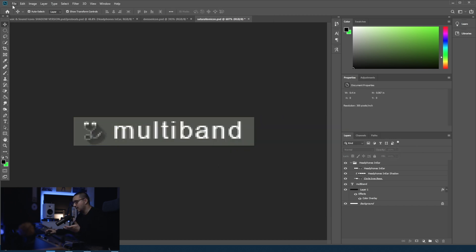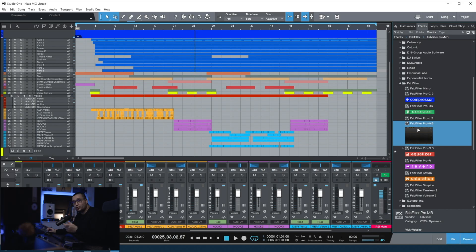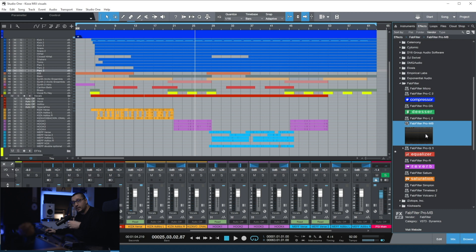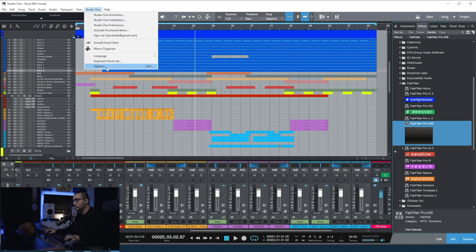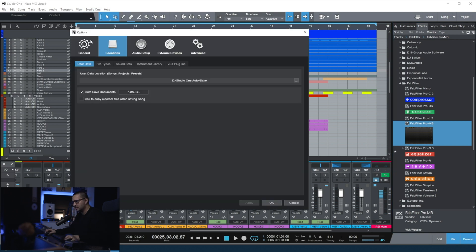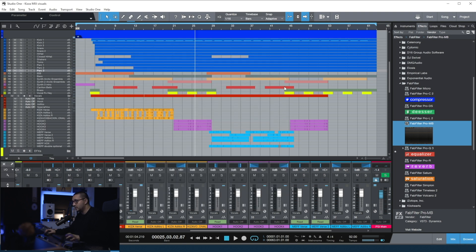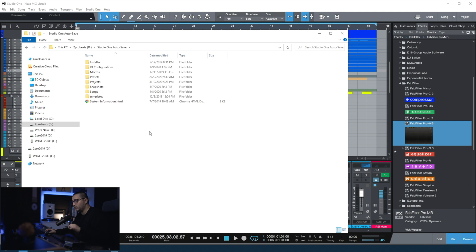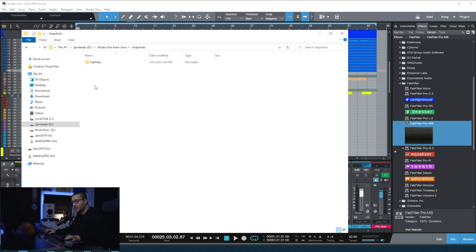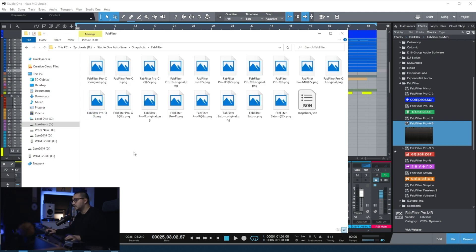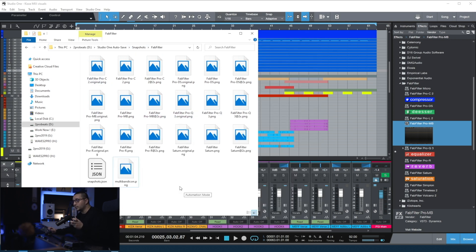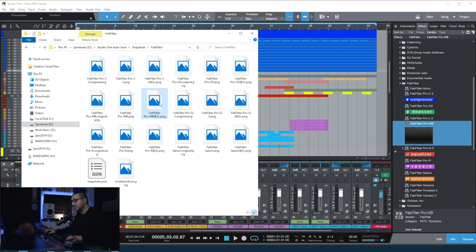Just save it as a PNG file. And now I'll show you the process of replacing the thumbnail that we have now with the one I've created. You need to go to Options, Locations, you can see where you have your user data. Go to that folder. Inside that folder, you will find another folder called Snapshots, FabFilter. And here we have all the snapshots. From this point, what you need to do is to replace these files with the one we've created. You can do this really easy.